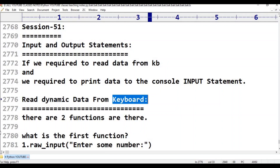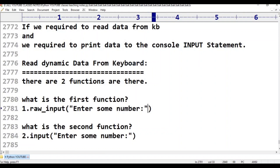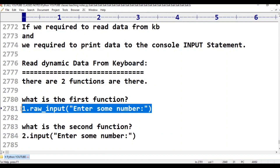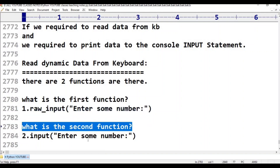There are two functions for reading input. The first function is raw_input — for example, raw_input('Enter some number'). This function is in Python 2 and returns string type only. The second function is input — for example, input('Enter some number').